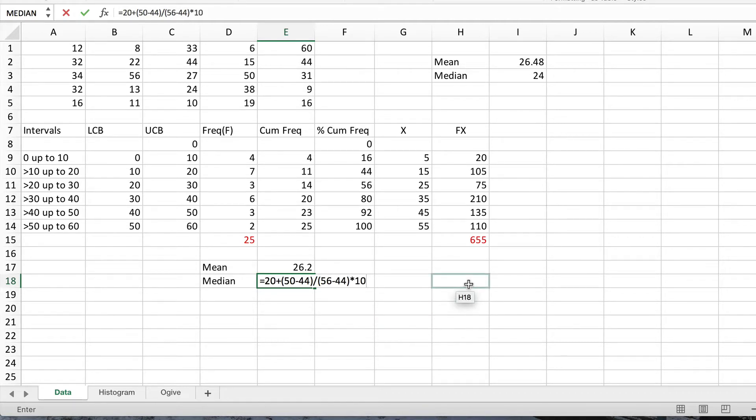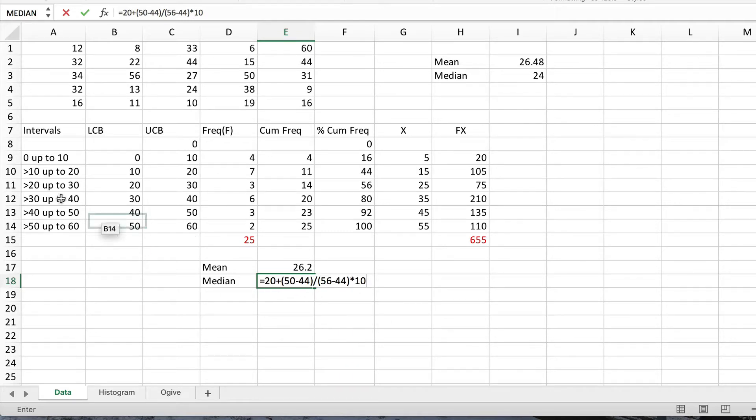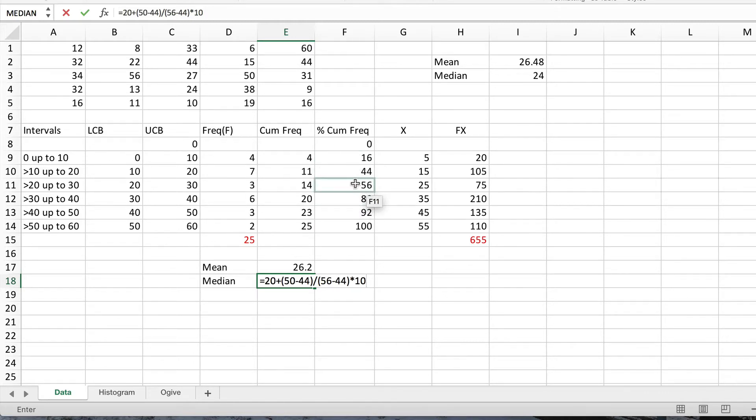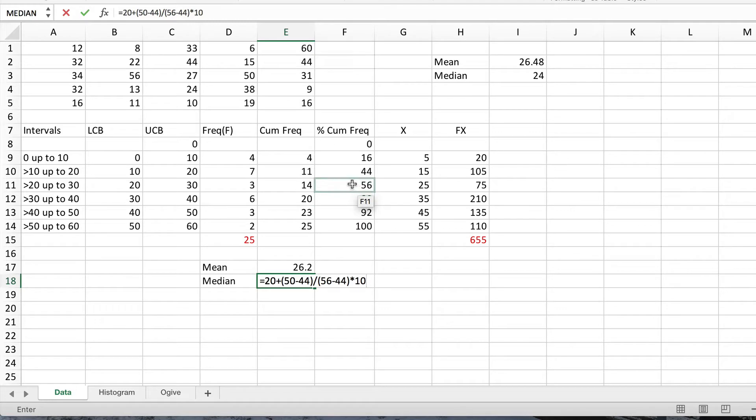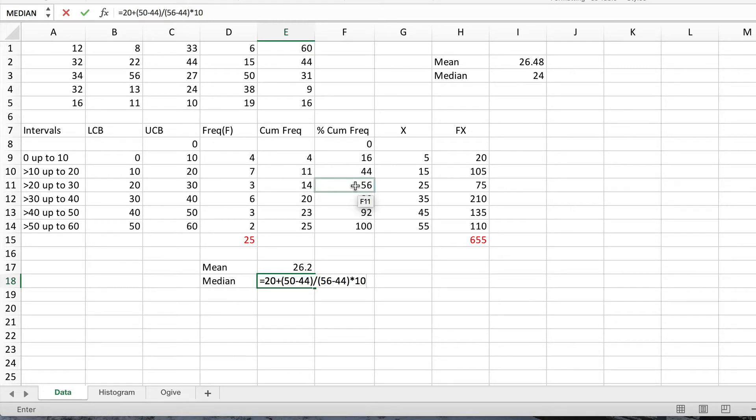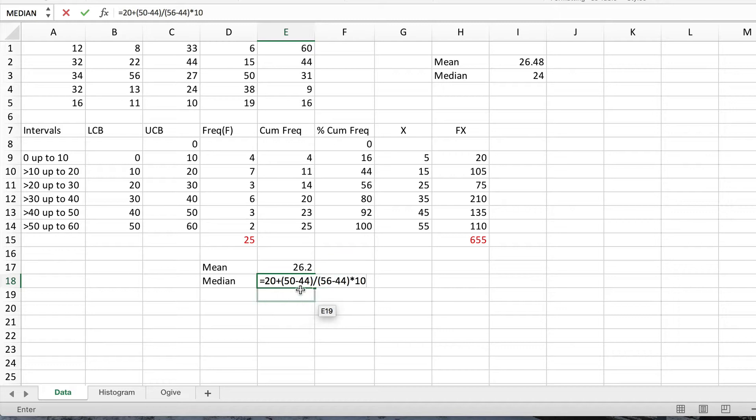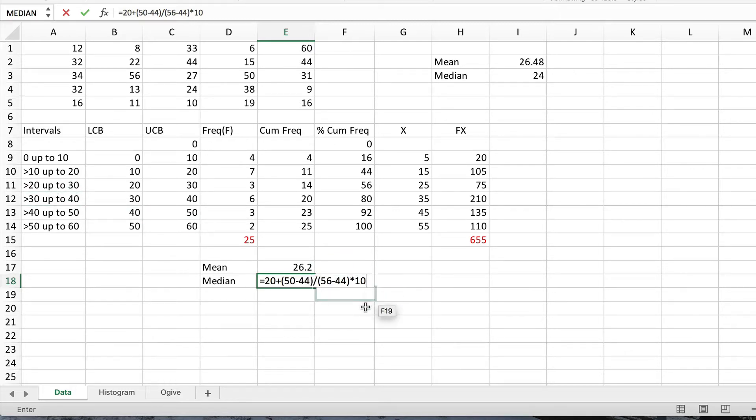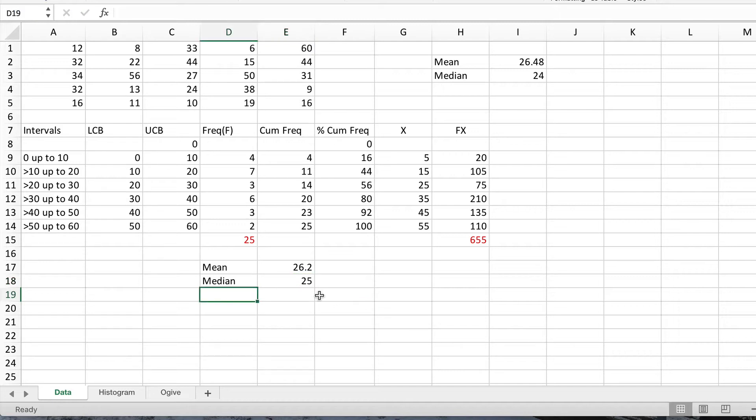So that should give us the median. Notice how I've done that. I've found out which interval it's in by looking at the percentage cumulative frequencies, finding where the 50% point is. Then I've said I need to take an extra 6% to go from 44 up to 50 of the total percent in here, which is 12, 44 to 56. So I want that fraction of the width of the interval, which is 10. So that gives me a median of 25.